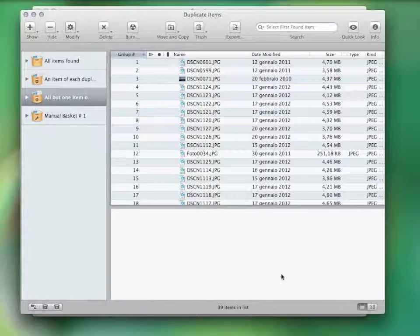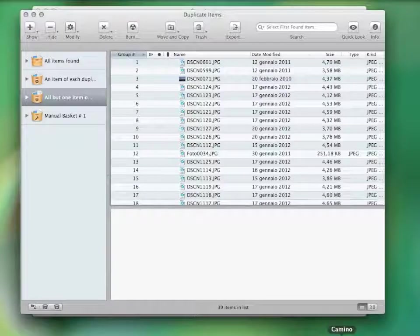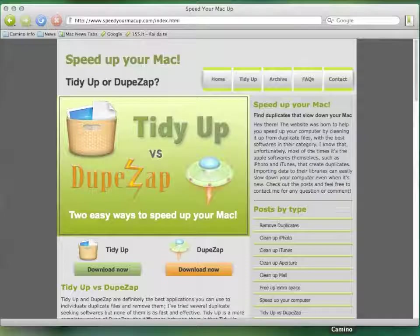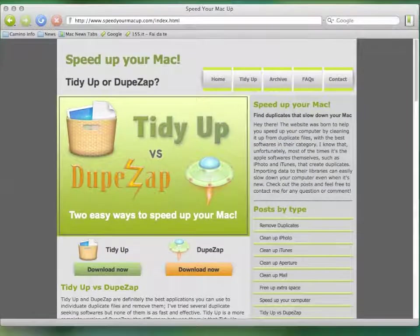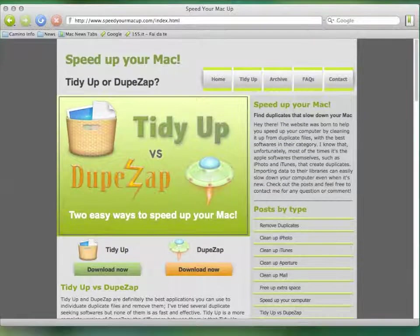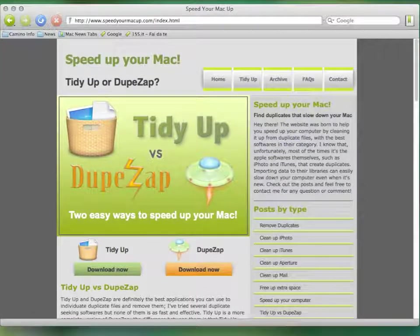So, if you are interested in trying this application, go to www.SpeedyourMacUp.com and download it for free today.